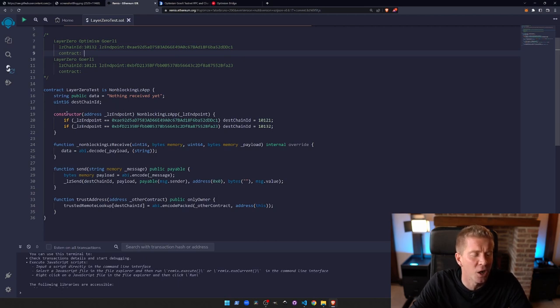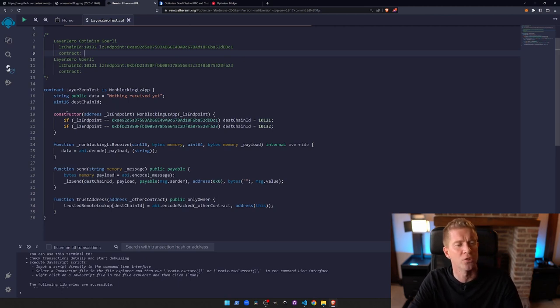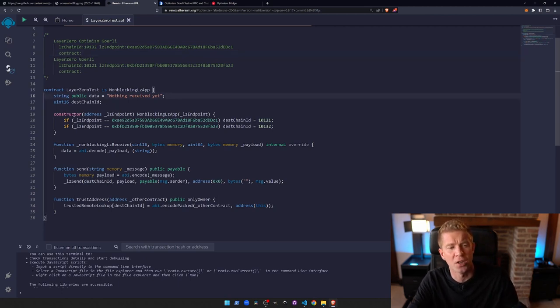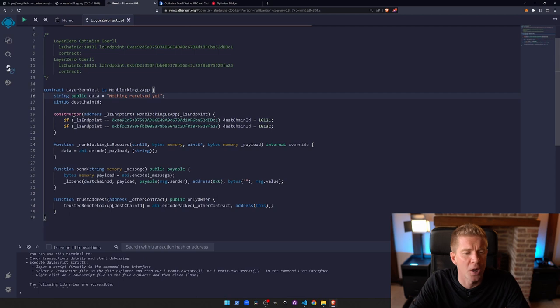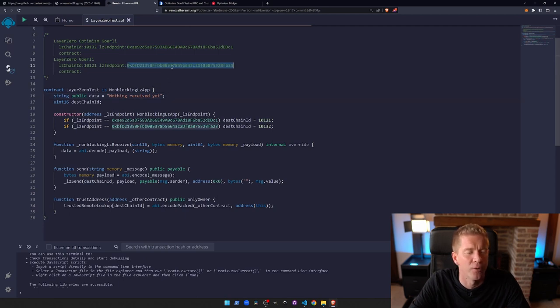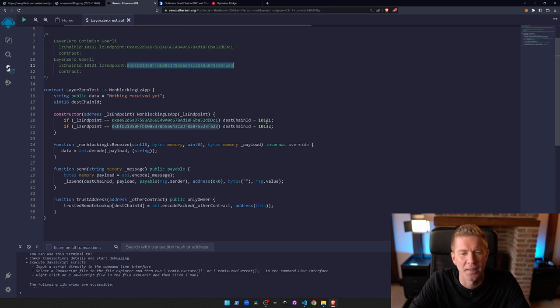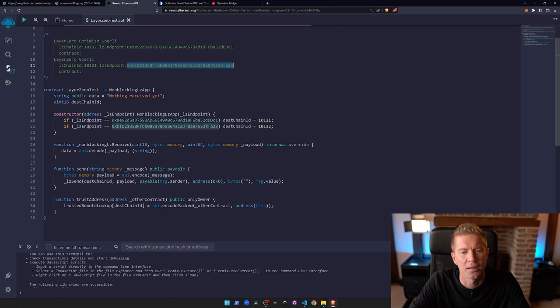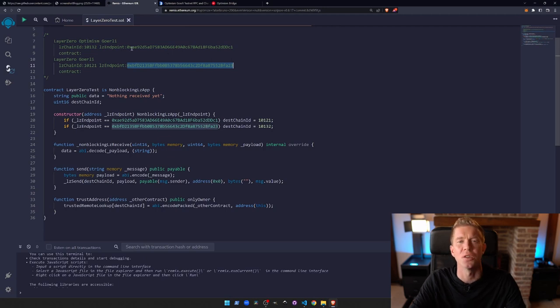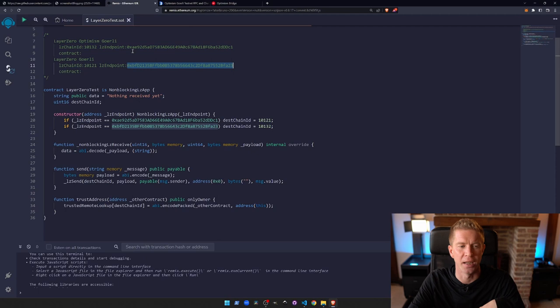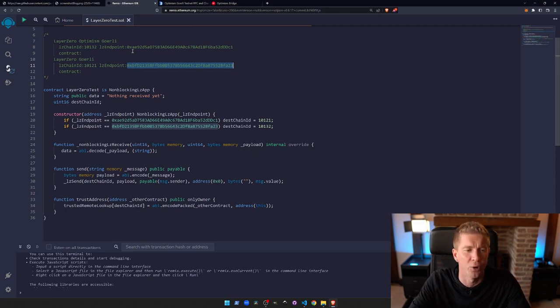This constructor argument only runs once during the first time you deploy the contract. We're passing in an LZ endpoint, which is this value here. So for Goerli, we'll pass through this one and it basically sets the destination chain ID to the opposite. So if this is equal to this, then the destination chain ID will be Optimism Goerli. The destination is different from the blockchain that this is being deployed on.